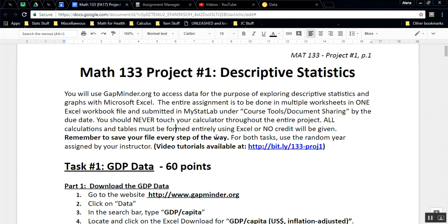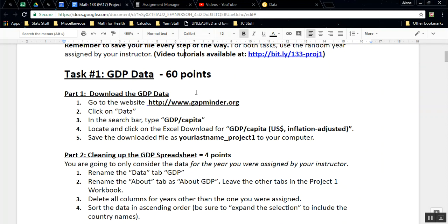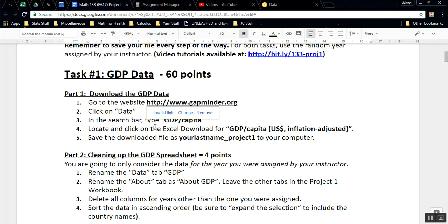For both tasks, for Task 1 and Task 2, you're going to use the year that was assigned to you by your instructor. Make sure you write down that year, because you're going to need it. So let's begin with Task 1. We're going to do Parts 1 and 2. We're going to go to the website gapminder.org. We're going to click on Data. In the search bar, we're going to type GDP/capita, and we're going to locate and click on the Excel download for GDP per capita U.S. inflation adjusted, and we're going to save that file.